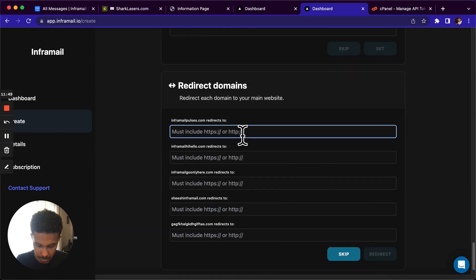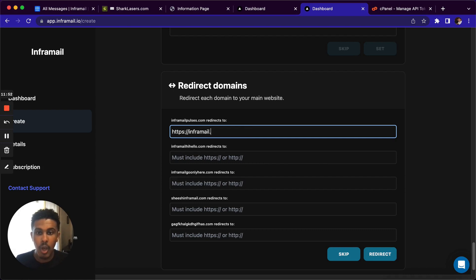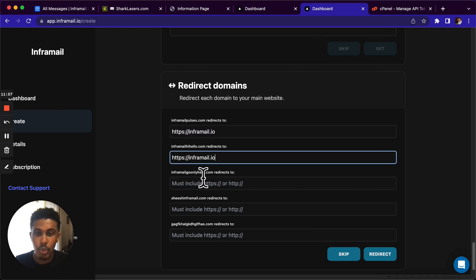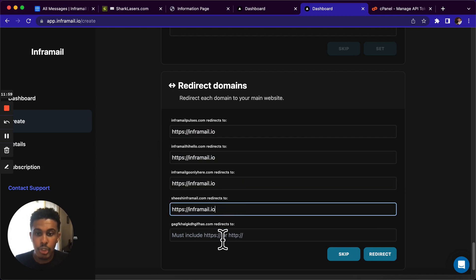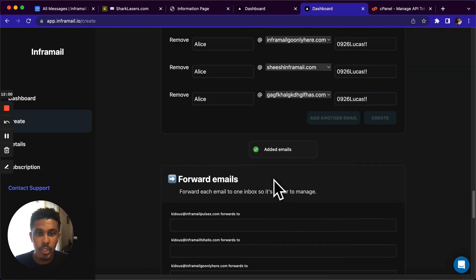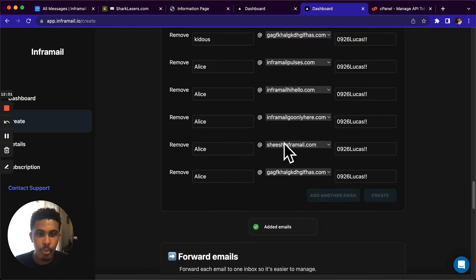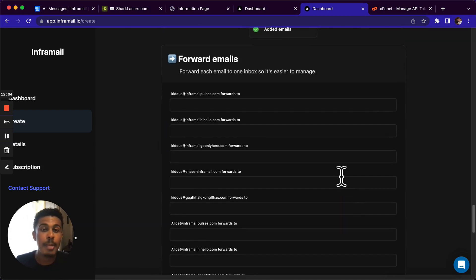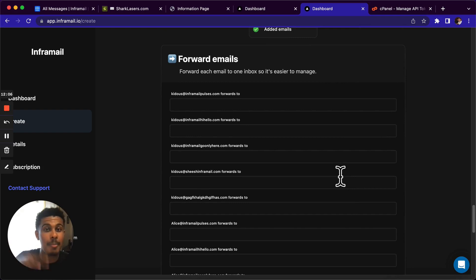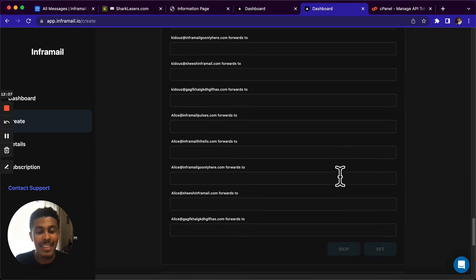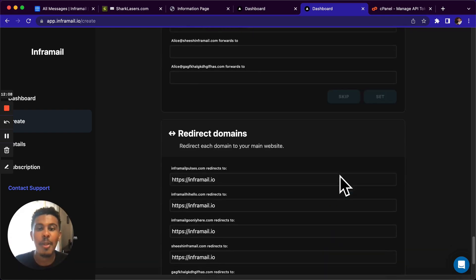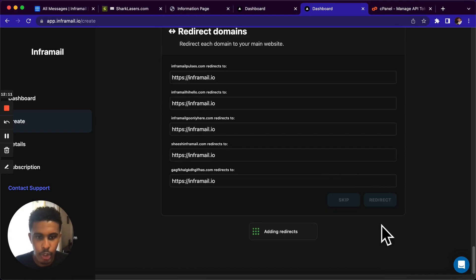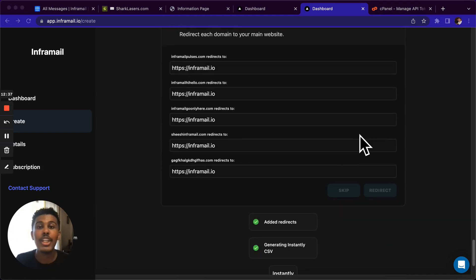And then I'm just going to redirect all of my domains because when you do cold email, you obviously want all of your domains to redirect to your main website because if that's not the case, then people that you cold email are going to try to search up what, for example, sheesinformail.com is and they're going to end up on a 404 page. But if I redirect that domain to my main website, then they'll see my main VSL, my main offer, everything like that. So we're going to redirect all these domains and we're done.